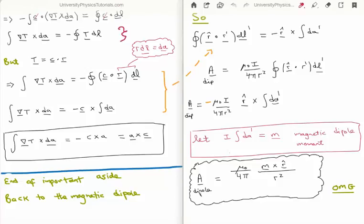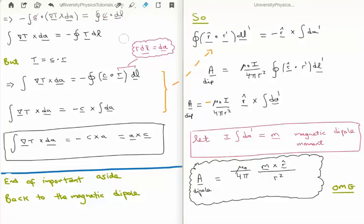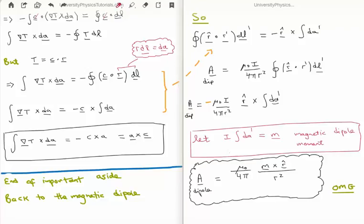At the very beginning we had T = C·R. Substituting this in, the integral of the gradient of T crossed with the area element equals minus the closed line integral of (C·R) dl'. Since R dl is nothing other than dA, we rewrite the equation and note the minus sign. Swapping the order of the cross product removes the minus sign, giving us: ∫(∇T × dA) = A × C. This concludes the important aside.